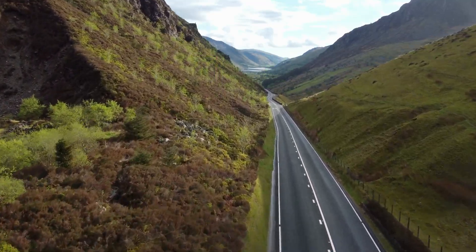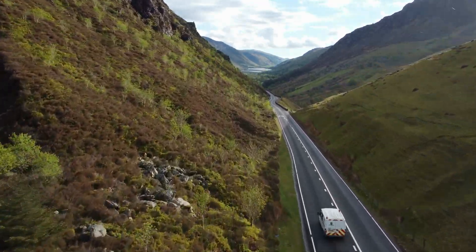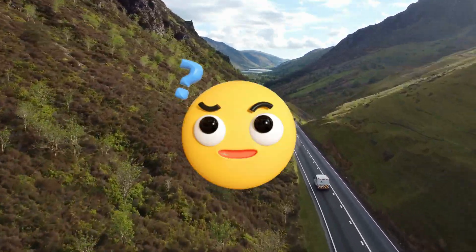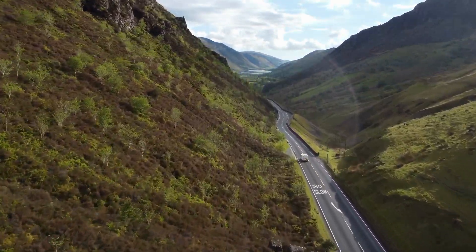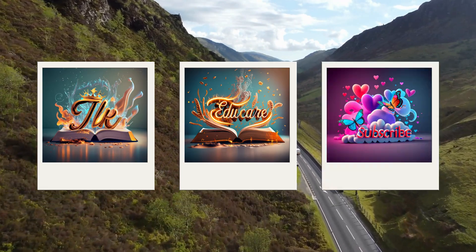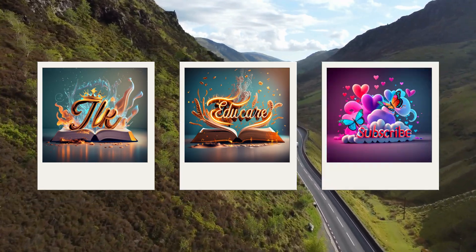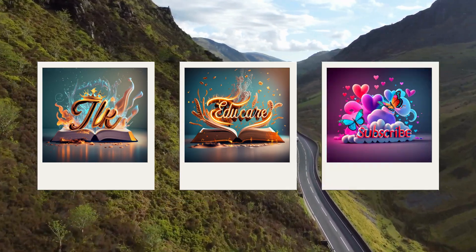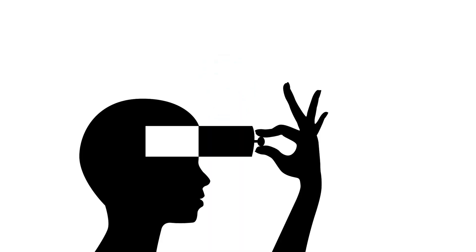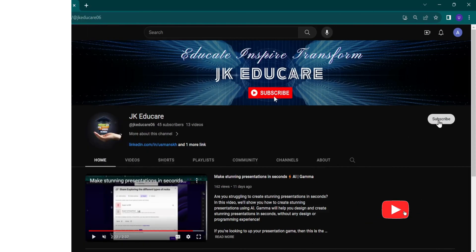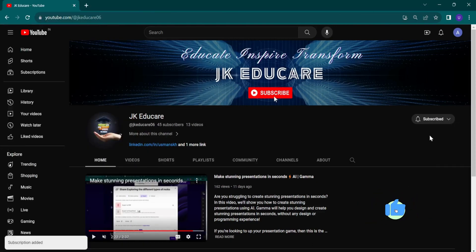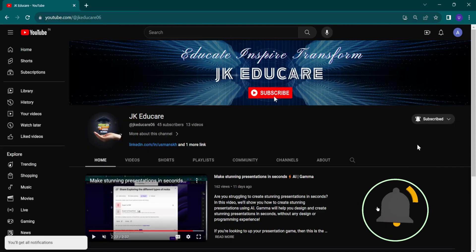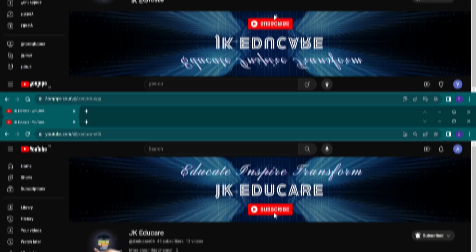In this video, we'll dive into how to create stunning images with text and logos using this powerful tool. But before we get started, if you're new here, don't forget to hit that subscribe button and ring the notification bell.